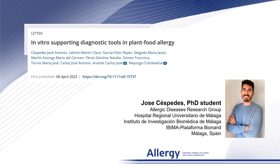Hello everyone, my name is Jose Céspedes. I'm a PhD student from the Allergic Diseases Research Group in Málaga, and I'm going to present a recent letter called 'In vitro supporting diagnostic tools in plant food allergy.'